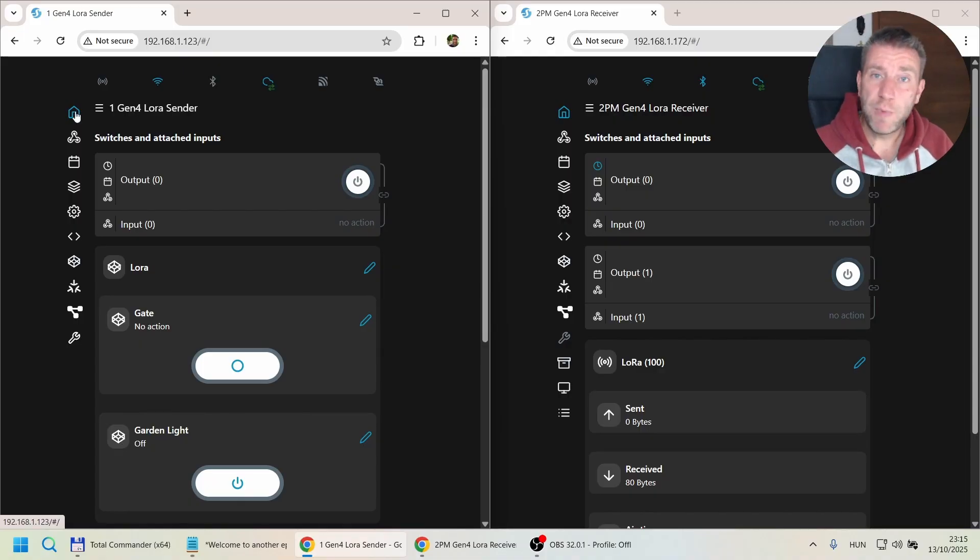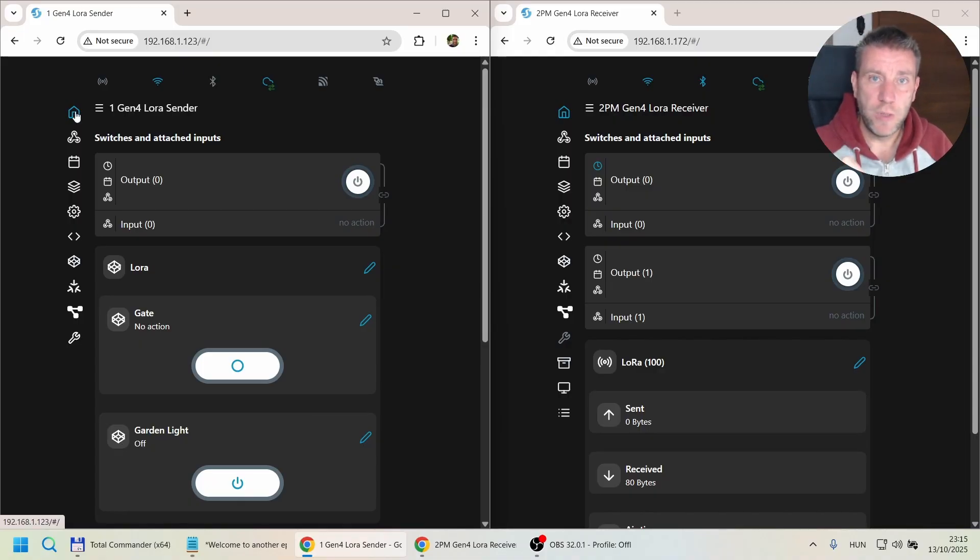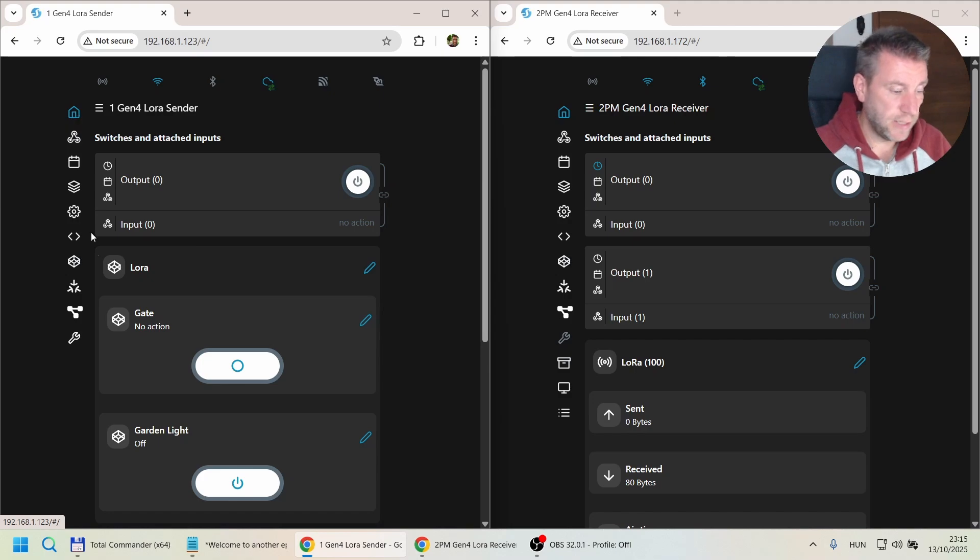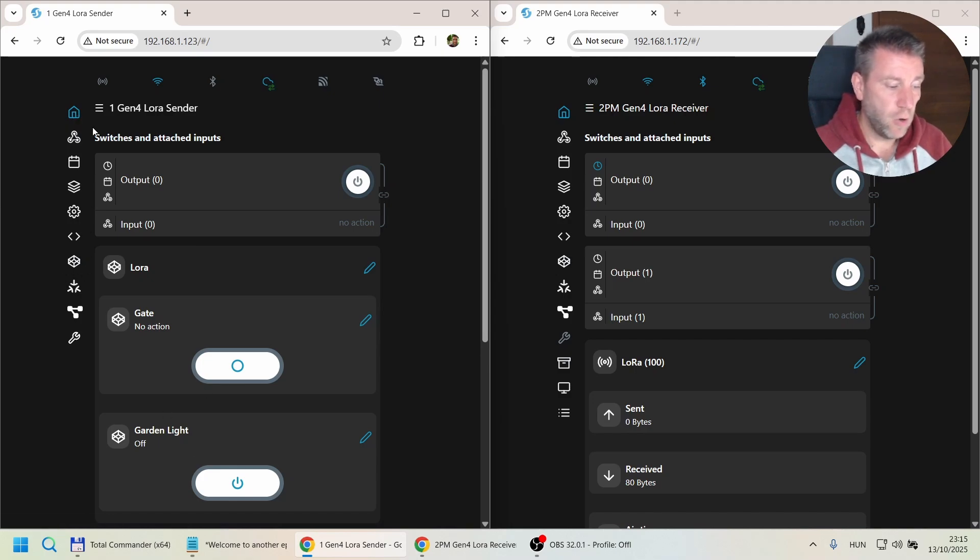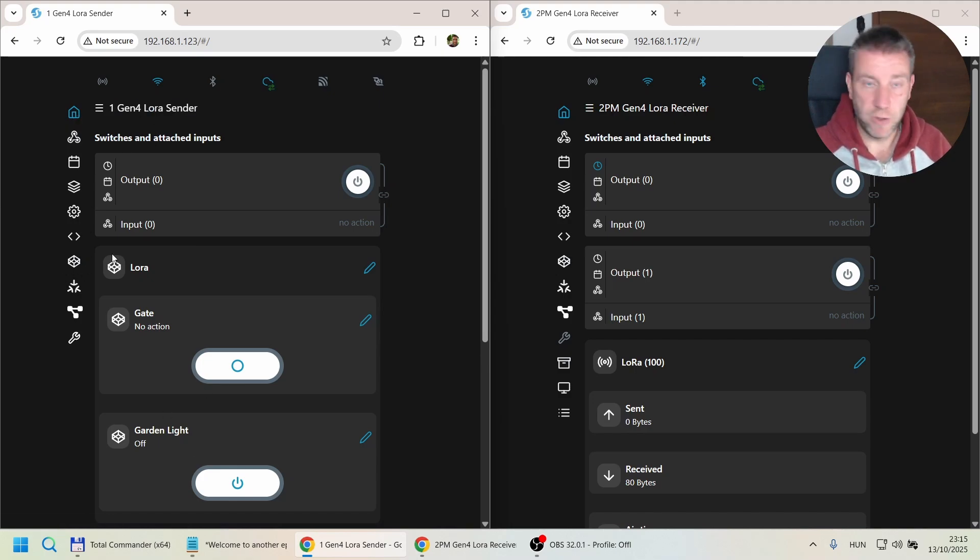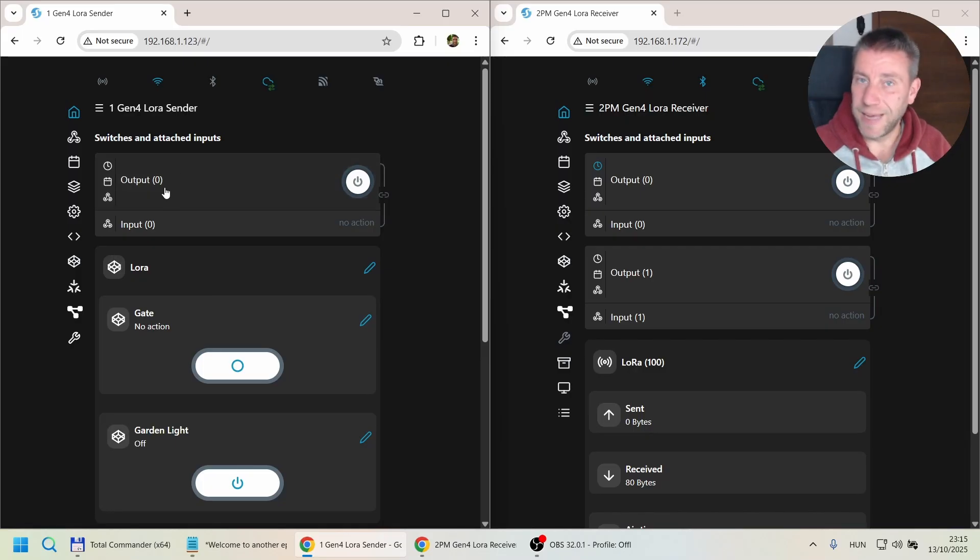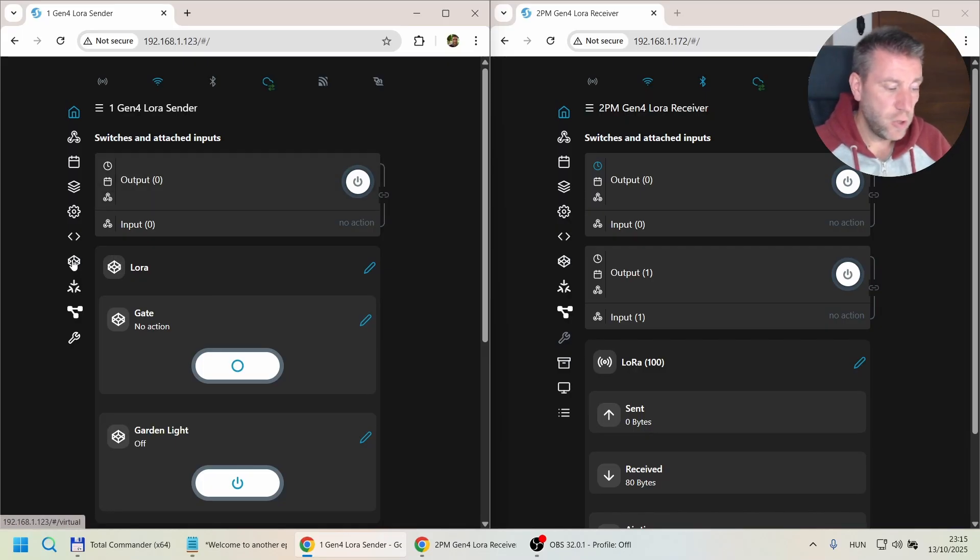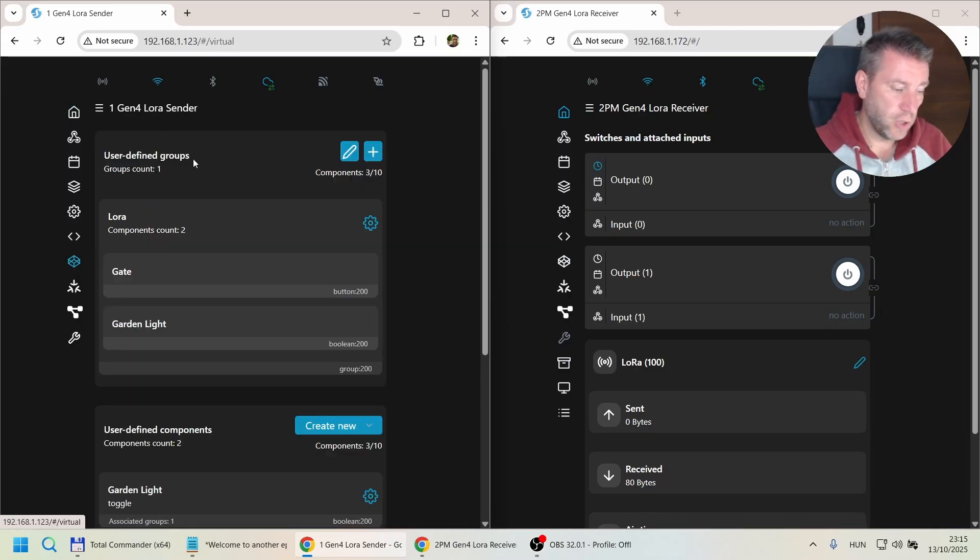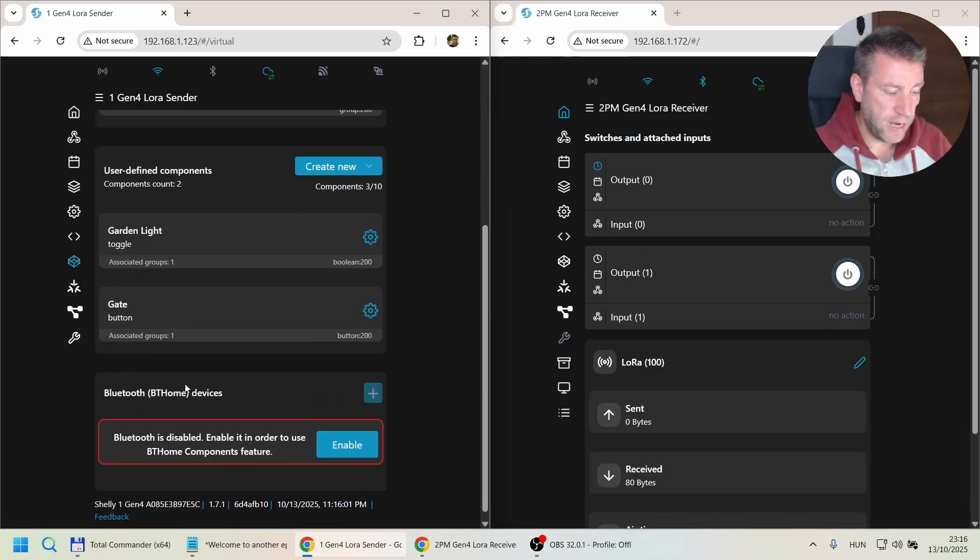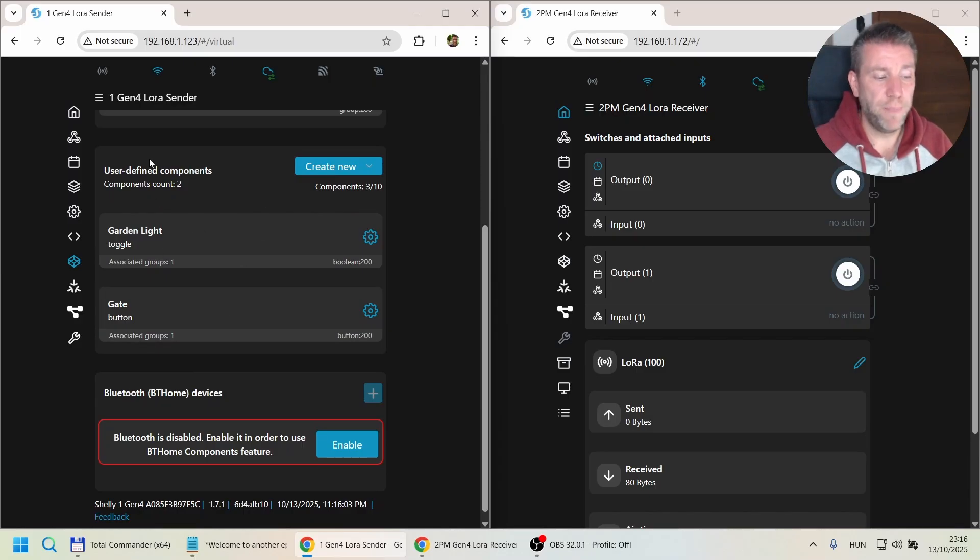First, before we start looking at any code, we need to see how this virtual component is created. You go on the device which is going to be on the Wi-Fi network, the gateway or sender device. You go into the components and I created a new user-defined component.